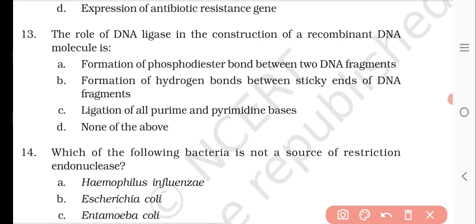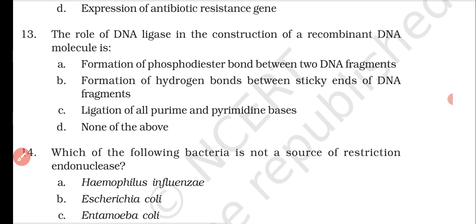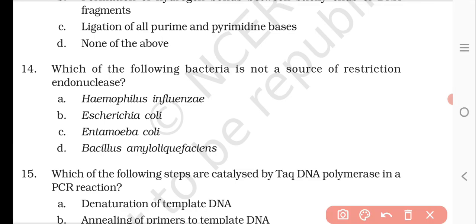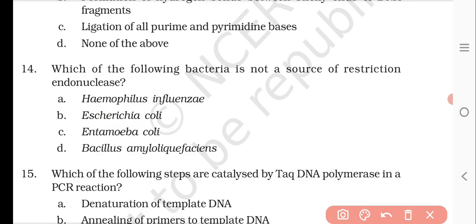Question number fourteen: which of the following bacteria is not a source of restriction endonucleases? Options are Haemophilus influenza, Hysteria coli, Entamoeba coli, and Bacillus amyloliquefaciens. The right answer is C, Entamoeba coli, because Entamoeba is not a bacterium; it is not a source of restriction endonucleases.